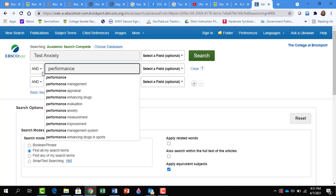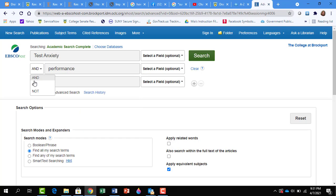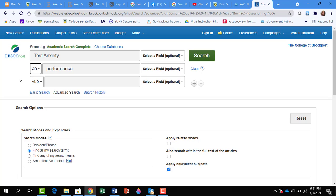The AND means that your results have to include both Test Anxiety and Performance, and that's what we will use. If I were to use OR, the OR means that either Test Anxiety can show up in the results, or Performance can show up in the results, but also both terms can show up in the results.